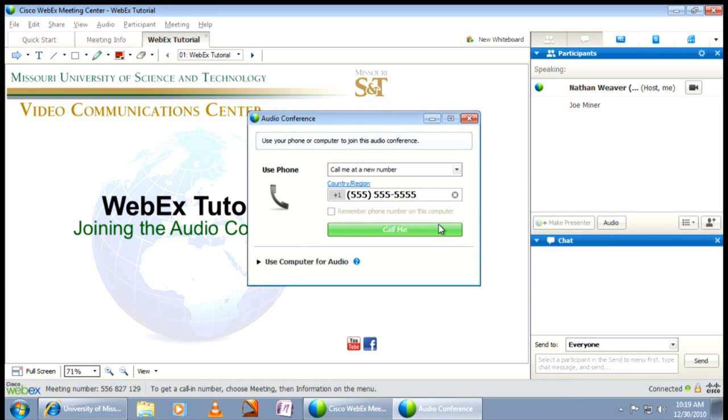This option allows you to have the computer save your number, and the next time you join a WebEx meeting, all you have to do is click Call Me.